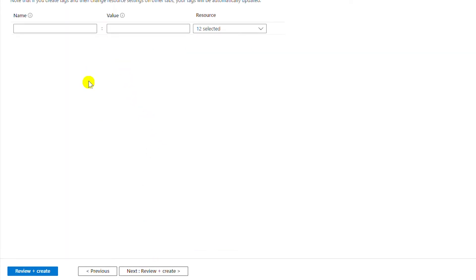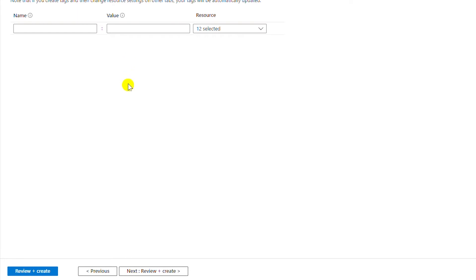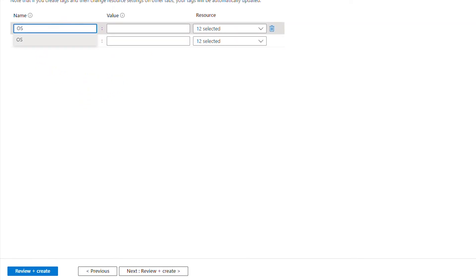I can create tags by typing in name-value pairs. Tags can be used to group resources, and all resources in the same group can be found by searching with a tag name-value pair. For example, I can name a tag 'OS' and set the value to 'Windows Server'.